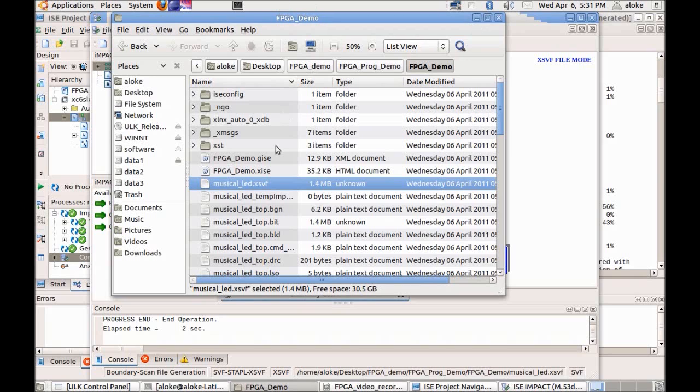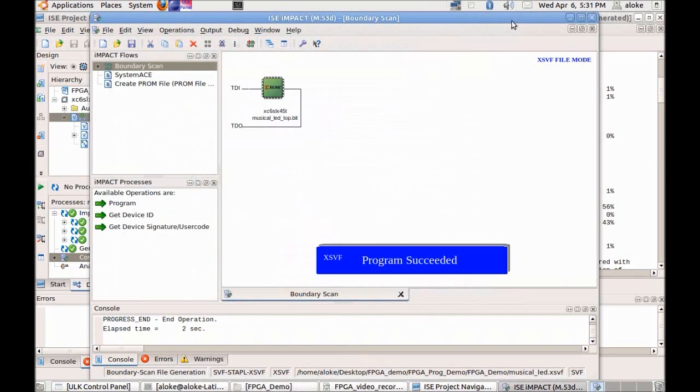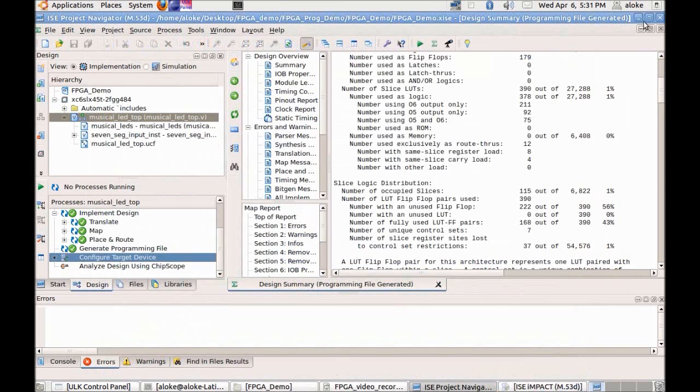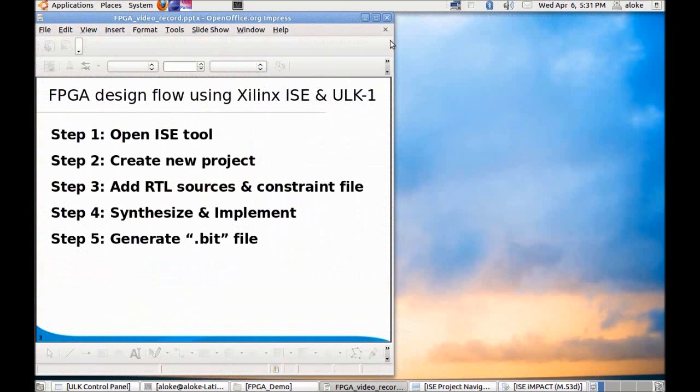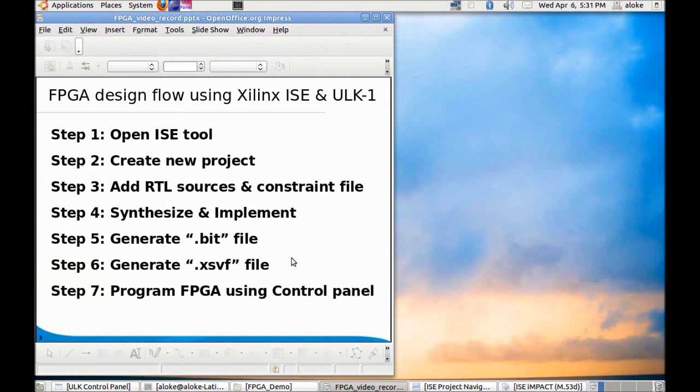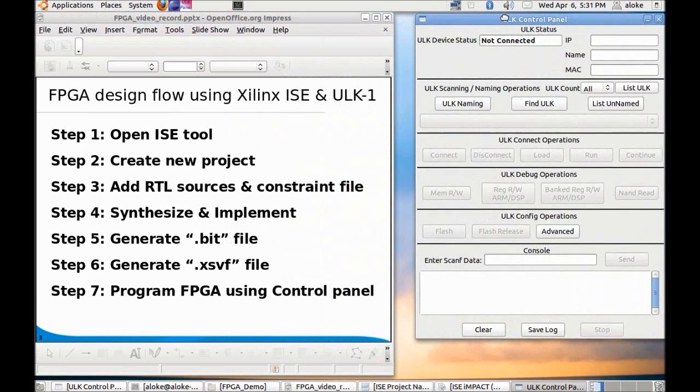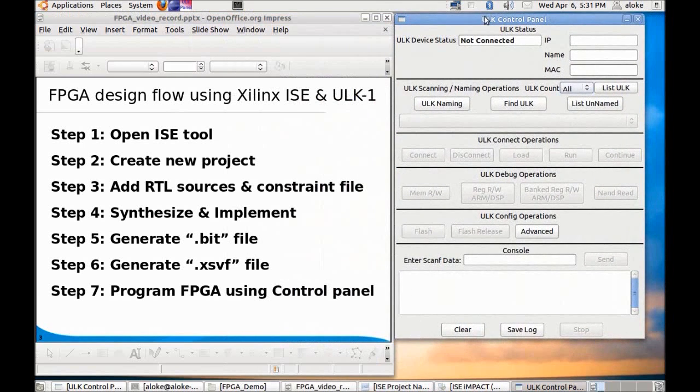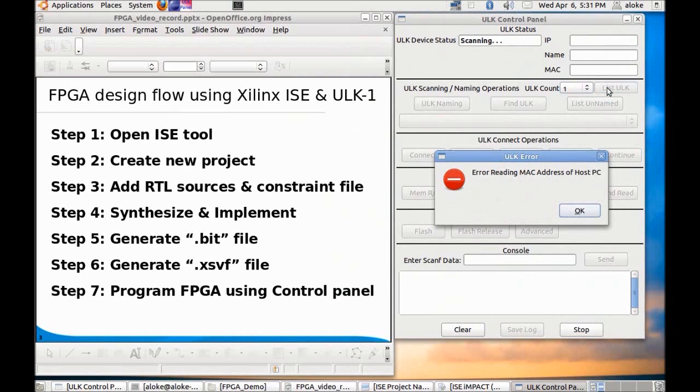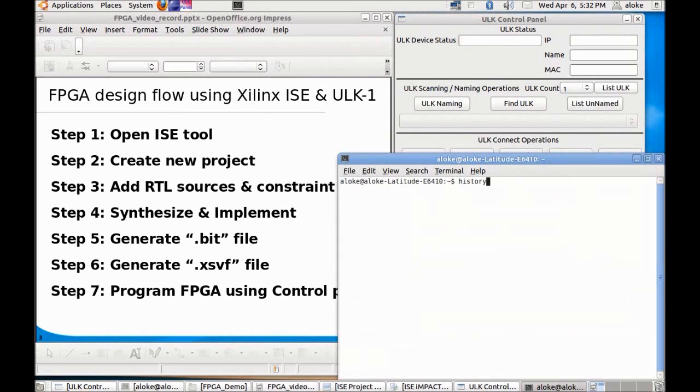In the next step we will be using this XSVF file to program the FPGA in ULK using ULK control panel. To download the code using ULK control panel, click on the ULK control panel icon and select ULK control panel.